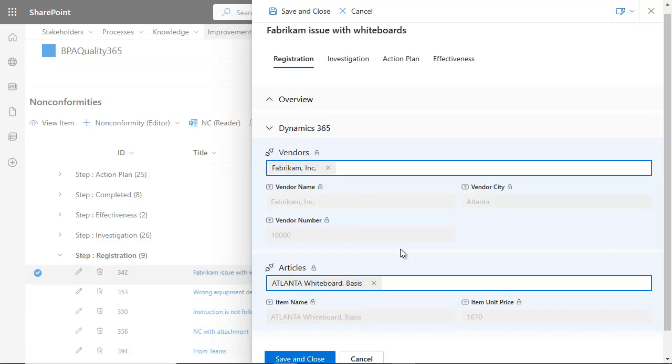The Dynamics 365 connector provides seamless connectivity with Dynamics 365 Business Central when working in BPA software solutions. Business Central is an ERP software with modules for finance, cash management, sales, and purchasing management.